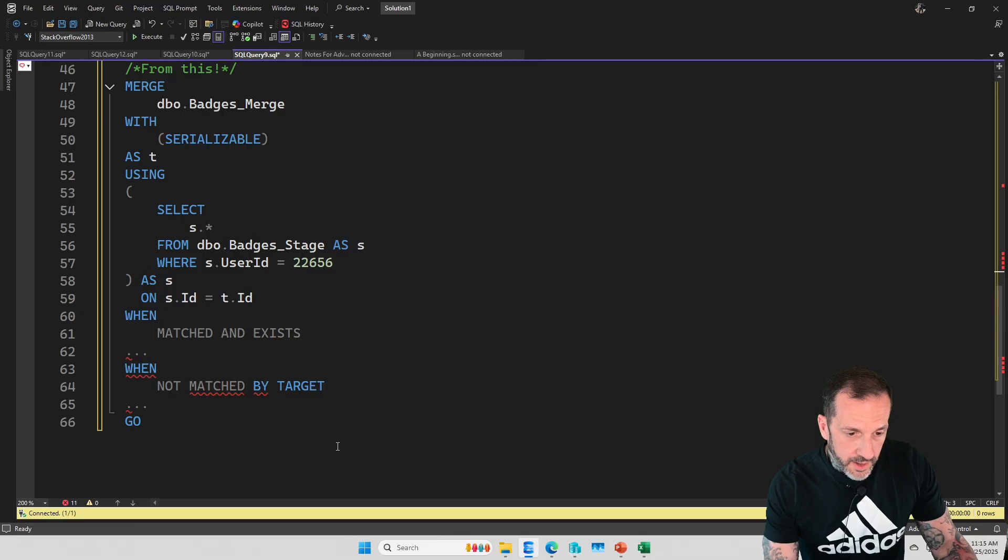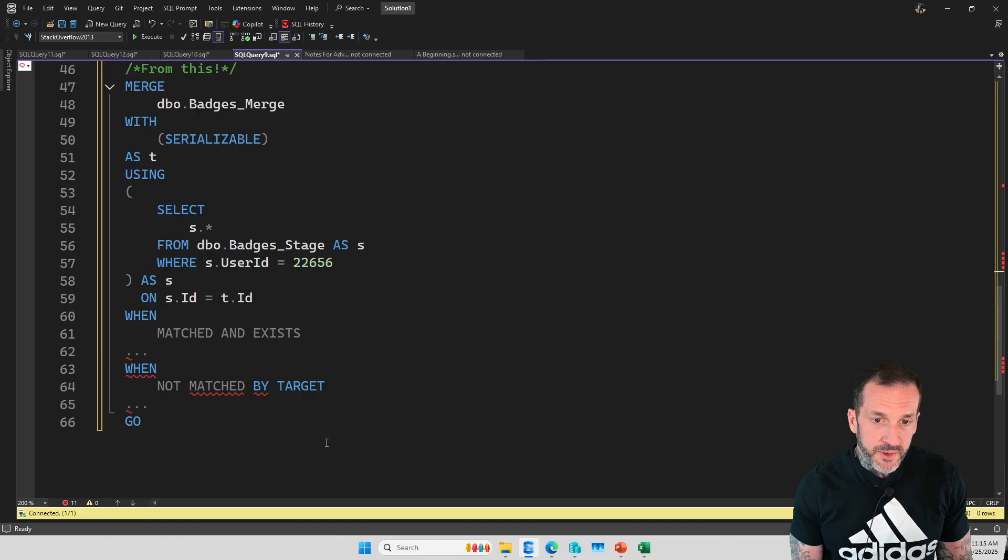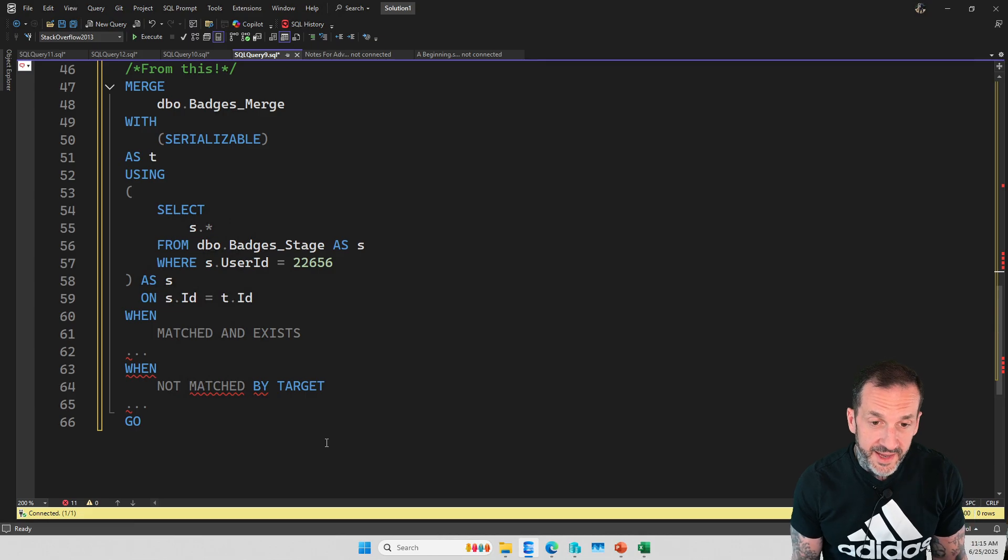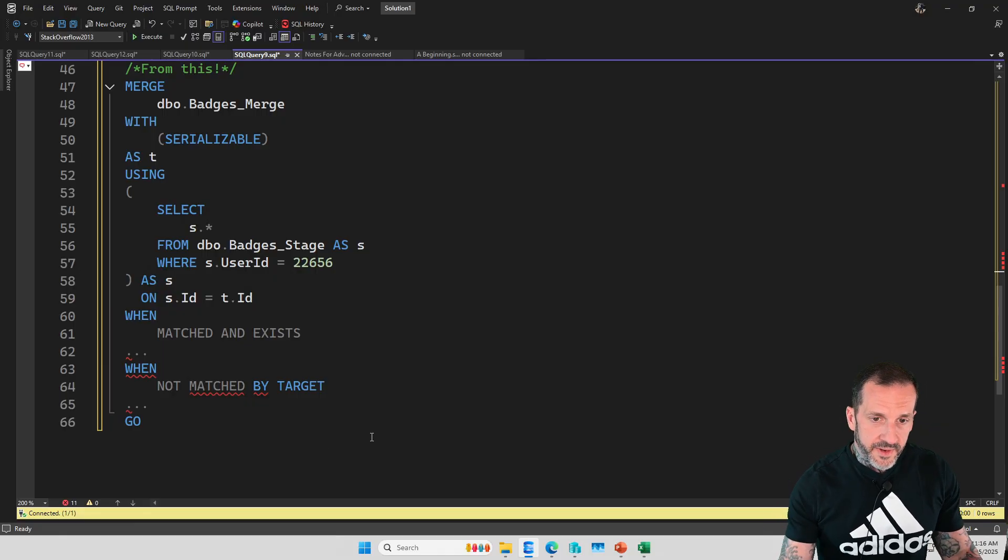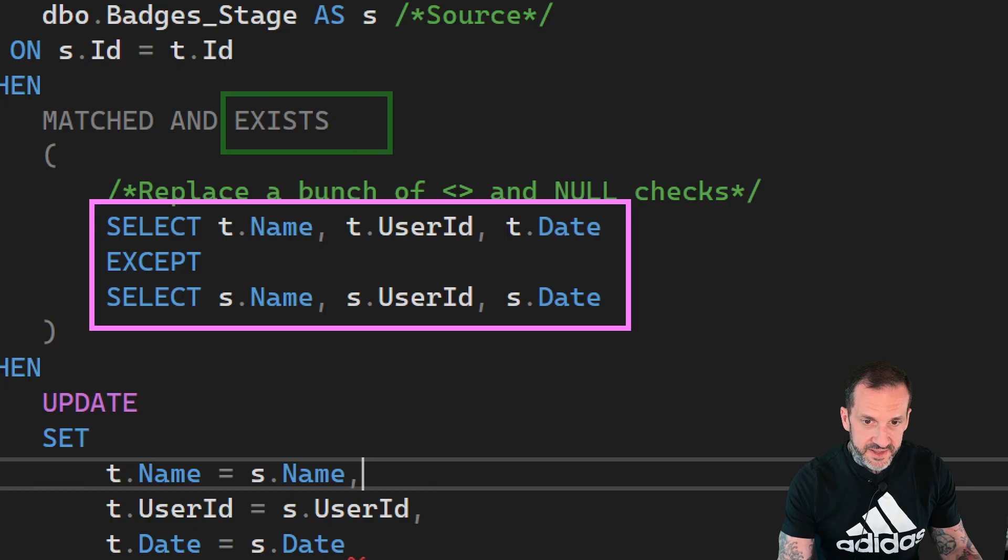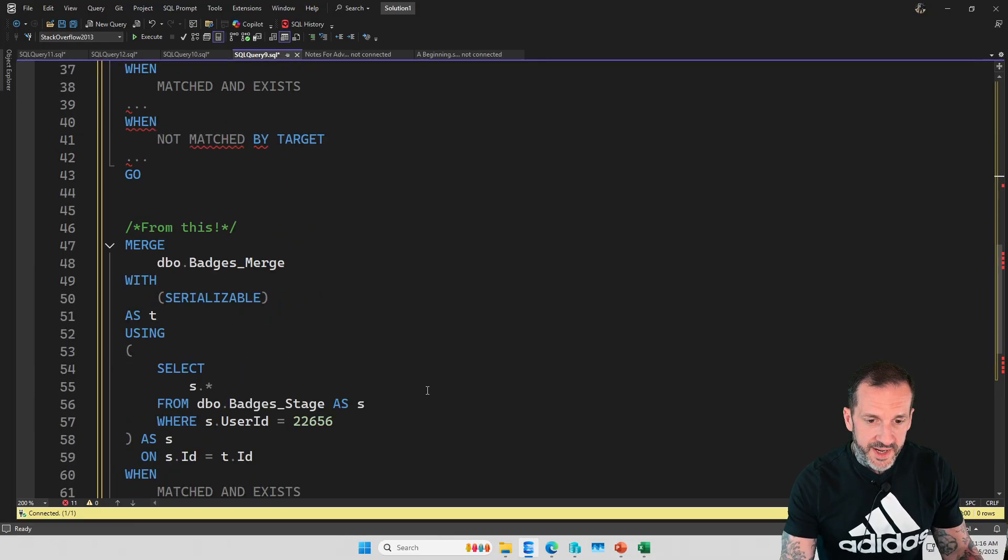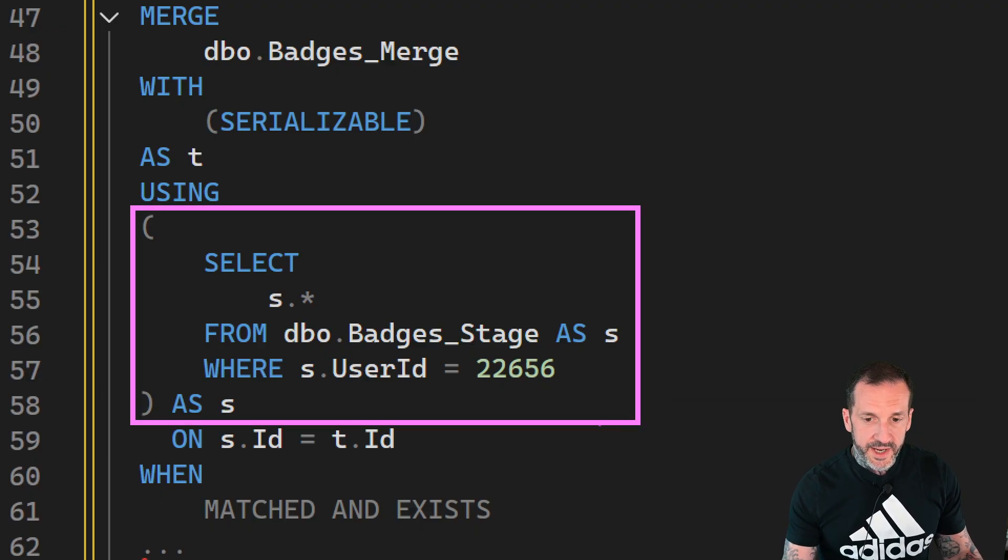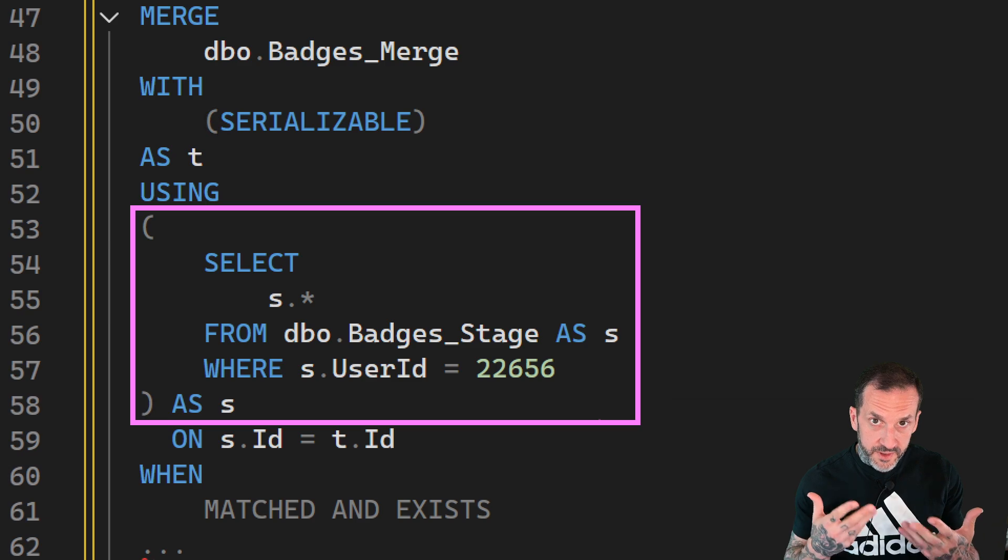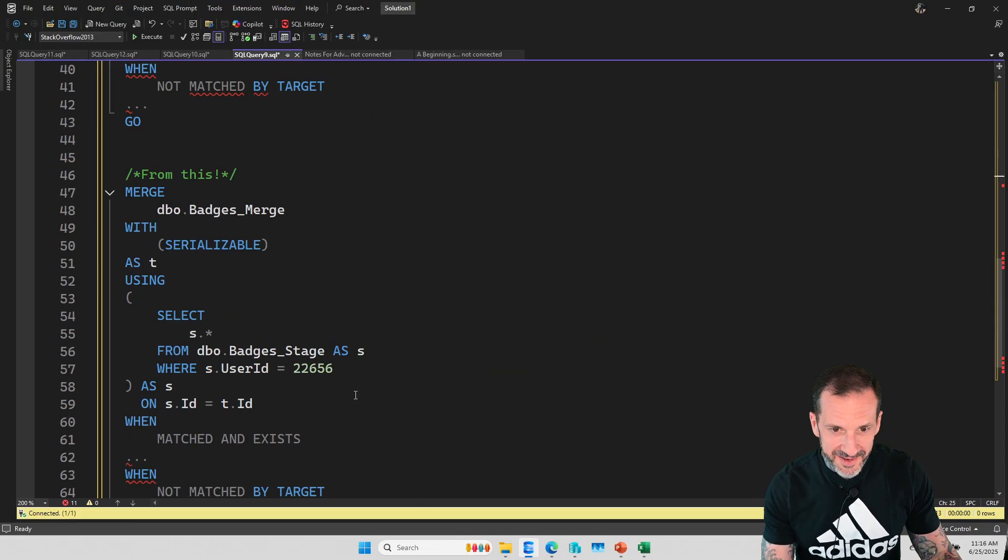Just a couple of things that might help you write better MERGE statements. One, if you are performing multiple actions, you must use the SERIALIZABLE locking hint on the target table. Two, if in your MATCHED clause you have to write an excessive amount of null checking, it is a lot easier to just say AND EXISTS, SELECT columns that you care about EXCEPT SELECT the other columns that you care about to do your update. And when you are writing the USING clause, if there is any additional filtering or anything else you want to do, confine it to a derived table so that you start with the correct data source and don't have weird things flying around your MATCHED and NOT MATCHED clauses in your MERGE statement.